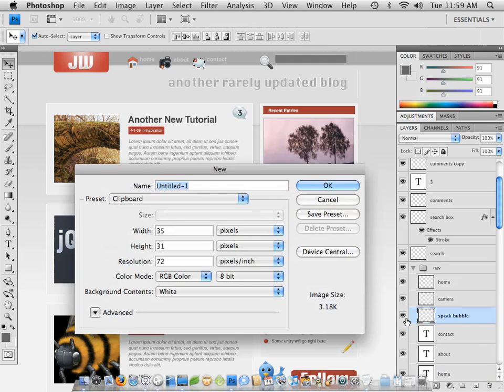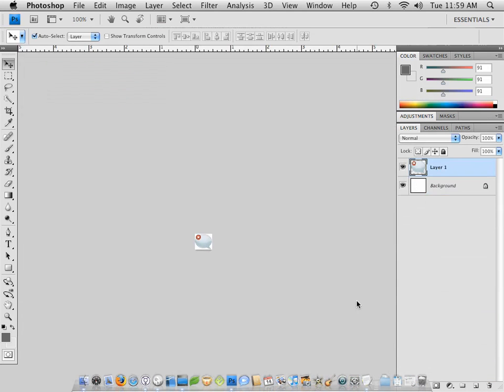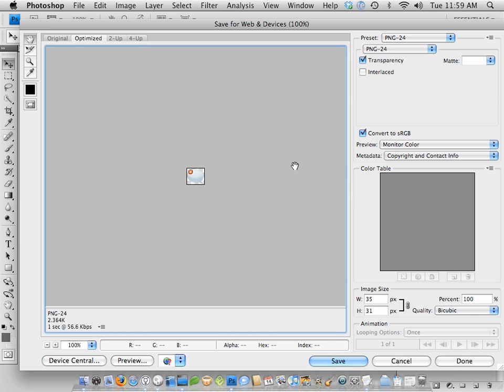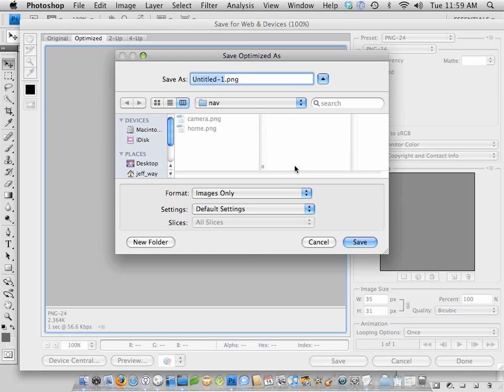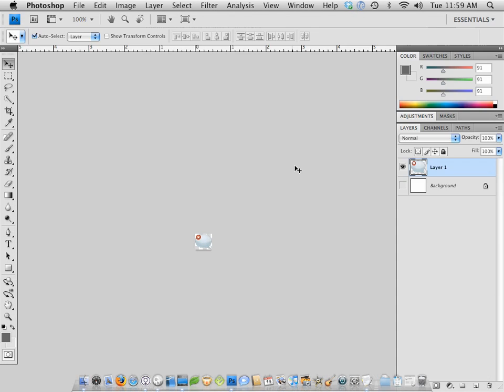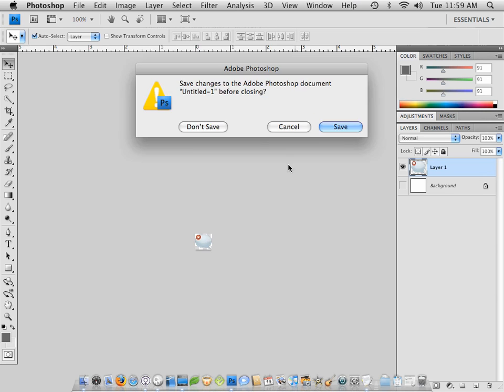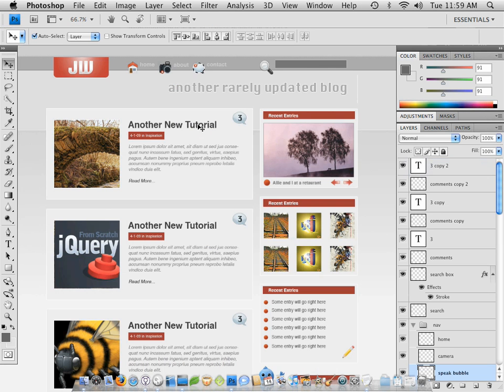Now let's do it even quicker. So this is a little Speech Bubble. Select, copy, new, paste, deselect the background, save for web, and call this one Contact. All right? Close it, deselect. Very quick.